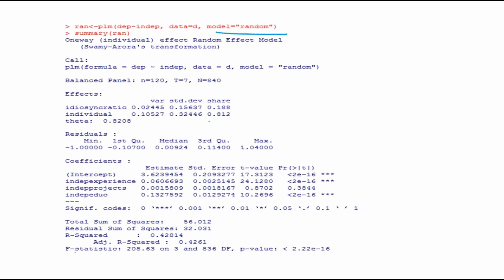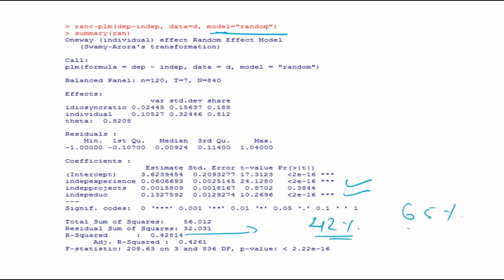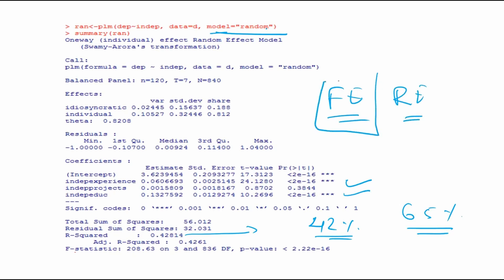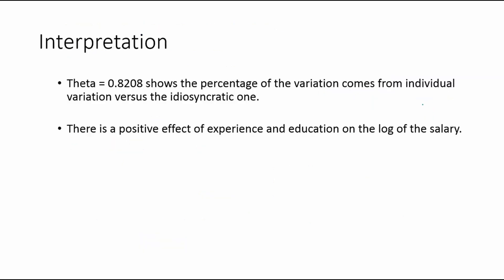We use the model equal to 'random' statement — the rest of the syntax remains the same. The results show that experience is significant, and education is also significant this time. However, the R-square value goes down to 42 percent, compared to 65 percent for the fixed effect model. But we cannot decide which model is best just by looking at R-square — we need to verify it statistically.